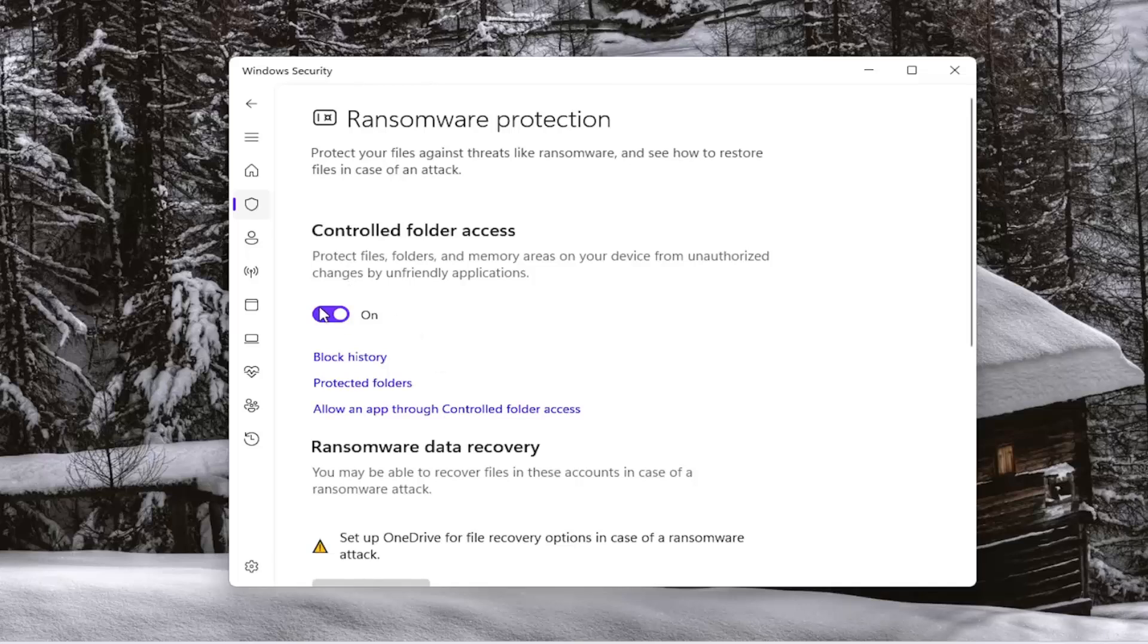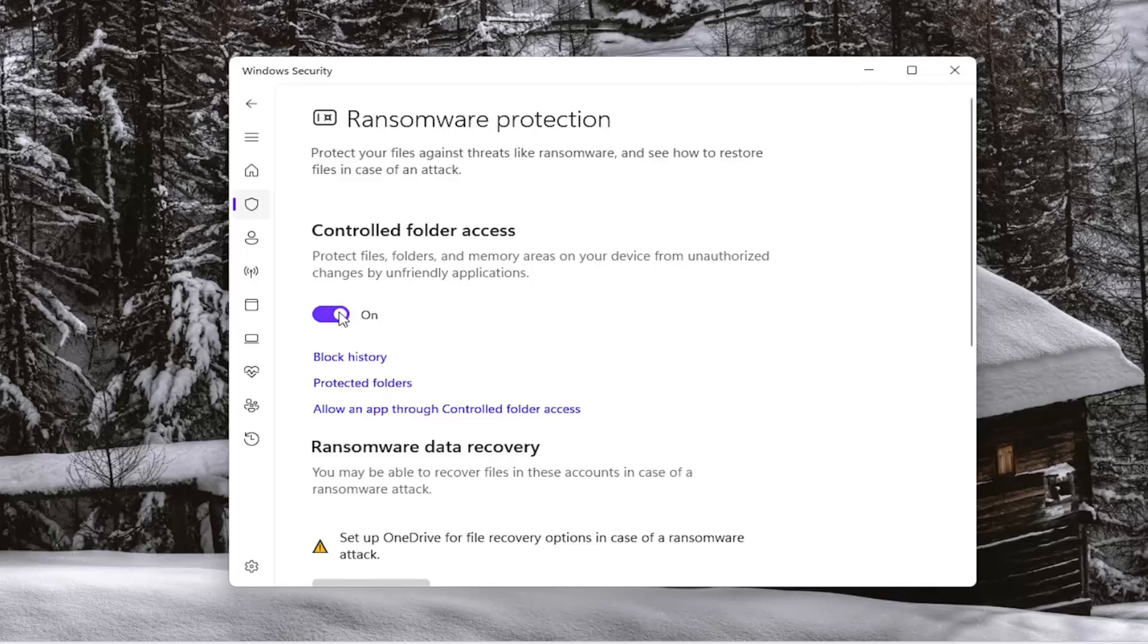And it's debatable if you want it on or not, but this can really lock down your computer. And as you can see, even moving stuff to your desktop can become blocked. So I believe this is actually off by default, and I'm sure that's probably one of the reasons why.